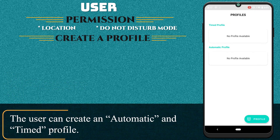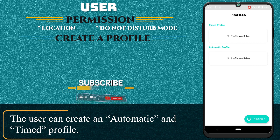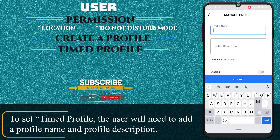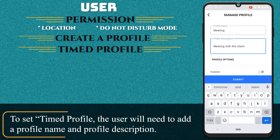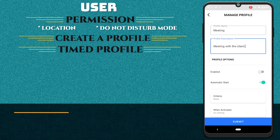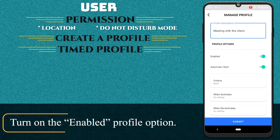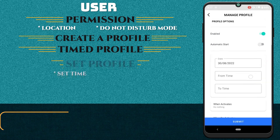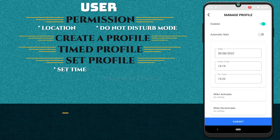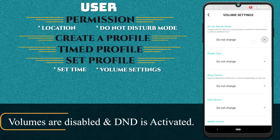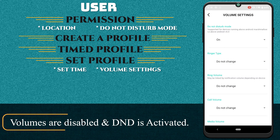The user can create an automatic and timed profile. To set a timed profile, the user will need to add a profile name and profile description, then turn on the Enabled Profile option. Here, we have set a profile to activate at 3:19. Volumes are disabled and DND is activated.